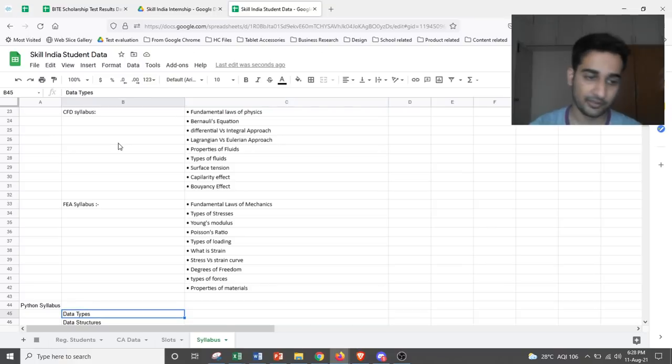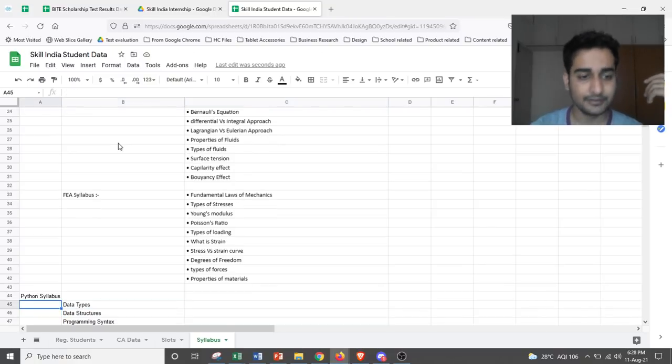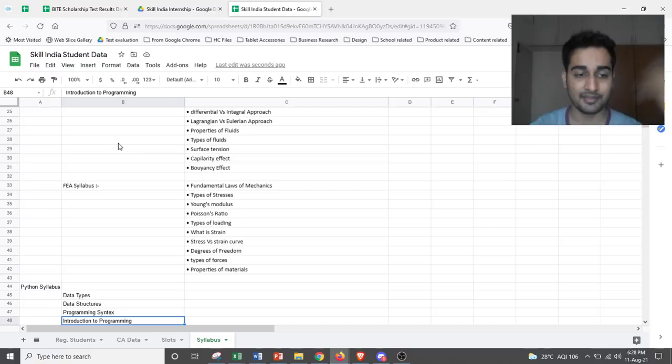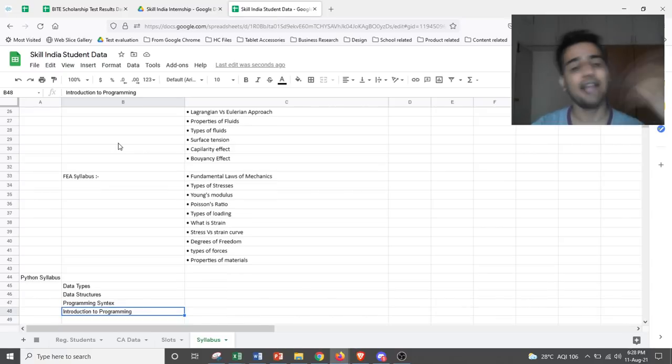If you are into Python, you would be looking at data types, data structures, programming syntax, and introduction to programming.